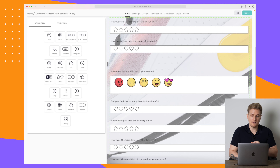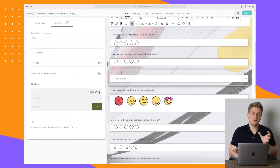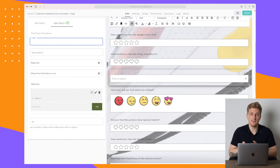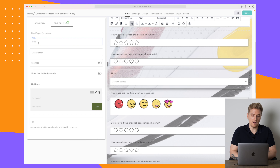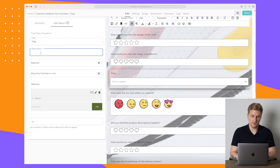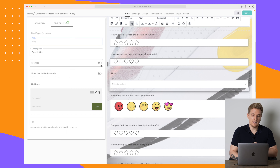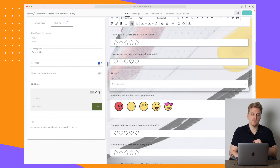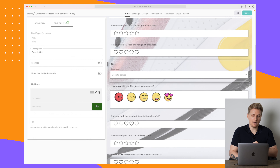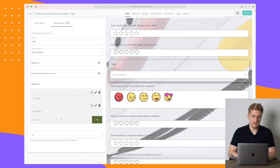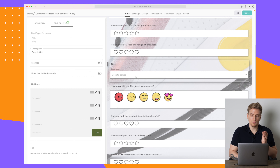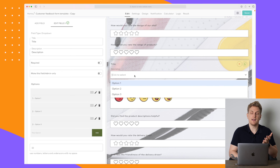If you want to add a question — for instance a dropdown — you basically just drag it over. You can see it was dragging behind the layer but it did add it. Over here we add the title of our dropdown, here we add a description if you want, then we can choose whether they have to answer this or not, and down here we add all of our options.